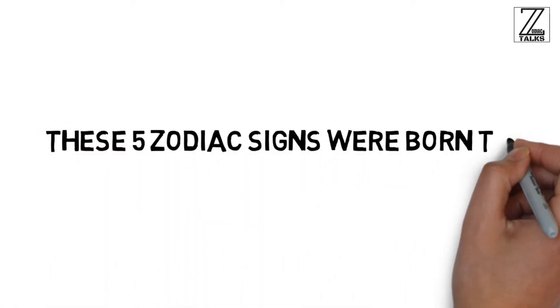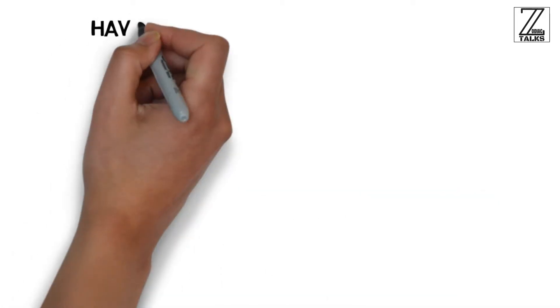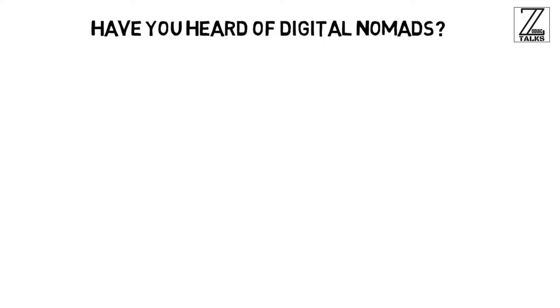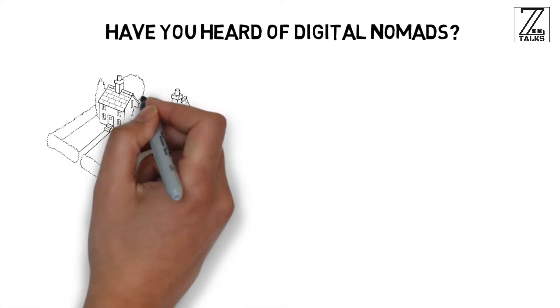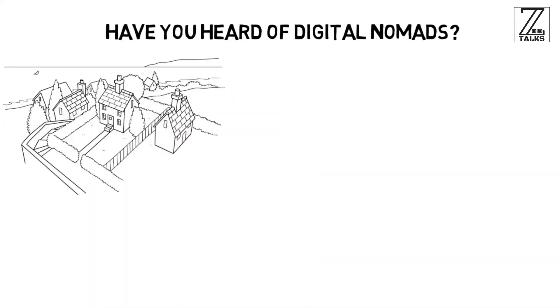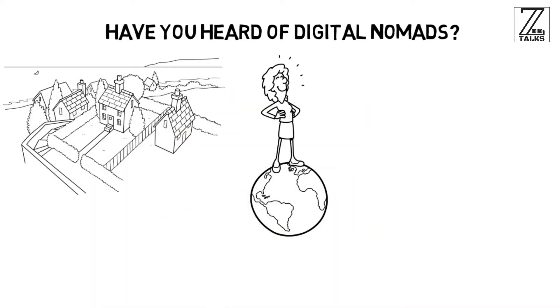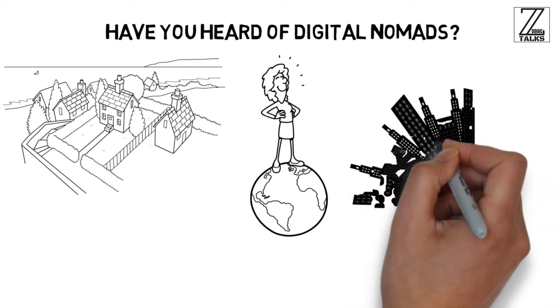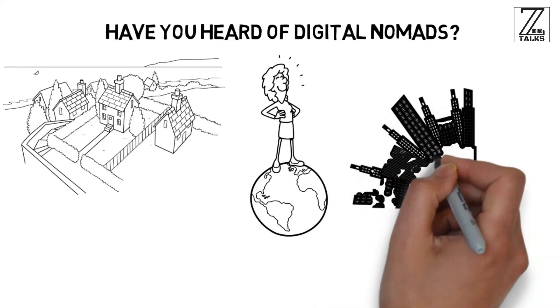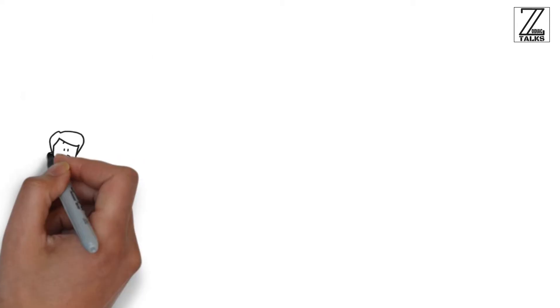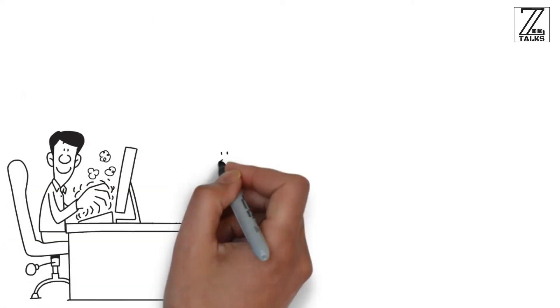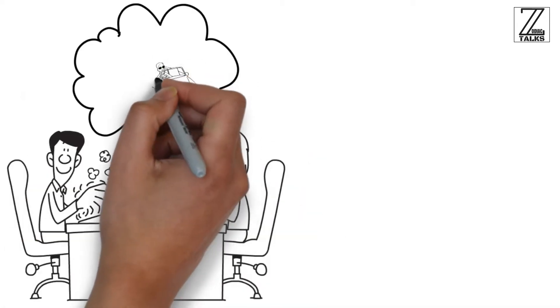These five zodiac signs were born to be digital nomads. Have you heard of digital nomads? This kind of people have no fixed homes and are known for traveling around the world, living and exploring new countries and cities as long as they can have a steady internet connection. Working full-time while exploring the world might sound like a dream.